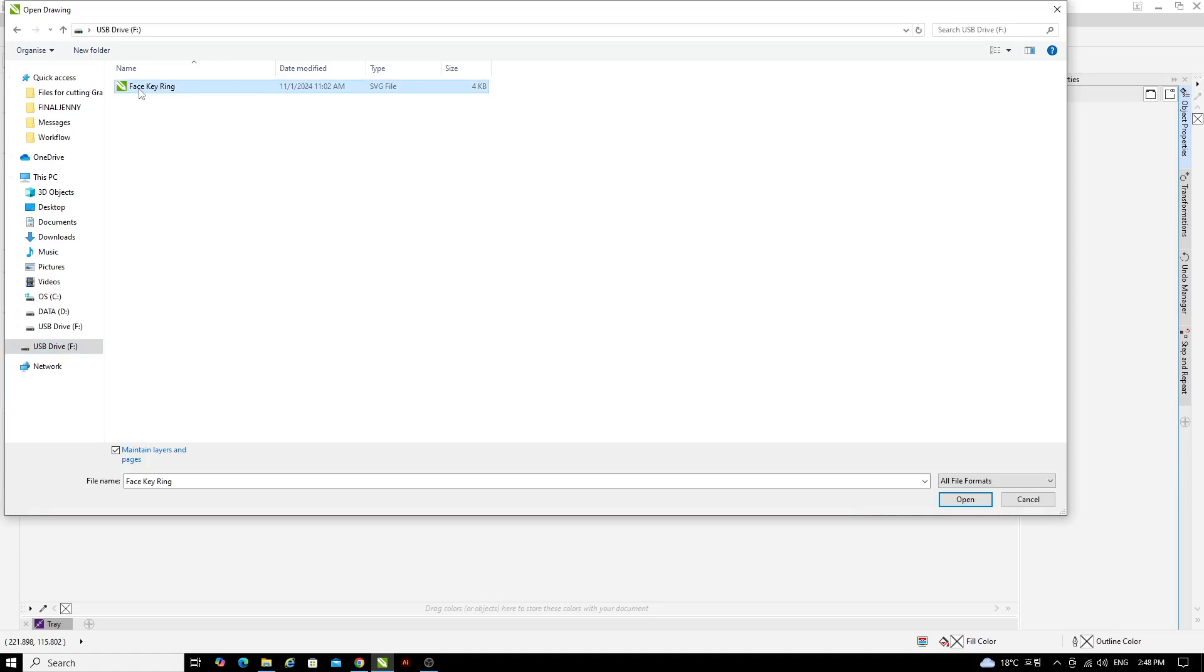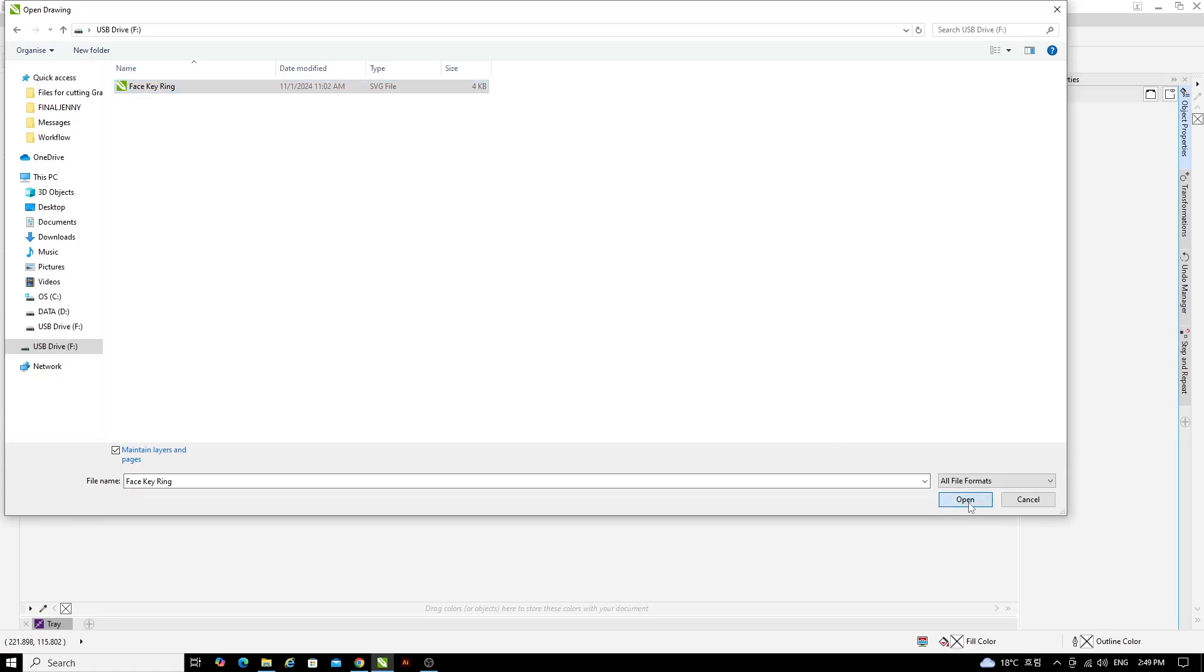Now choose your SVG file. You can see here I have one file on the USB drive called Face Keyring and the file type is an SVG. You can double click this or click it once and then hit open.